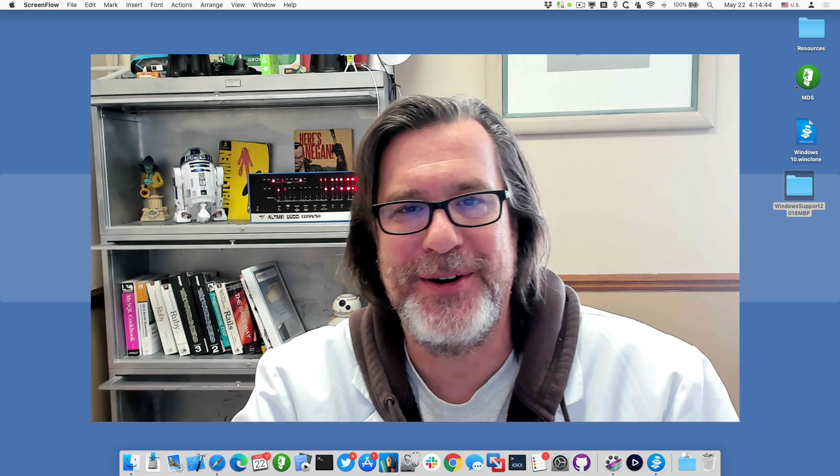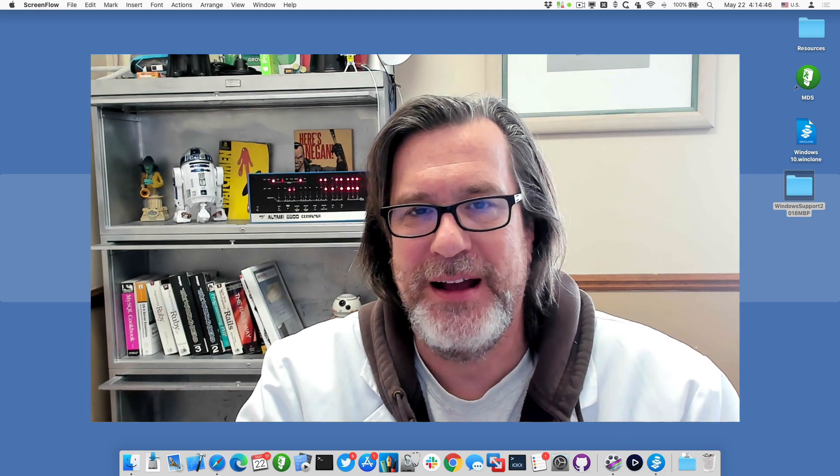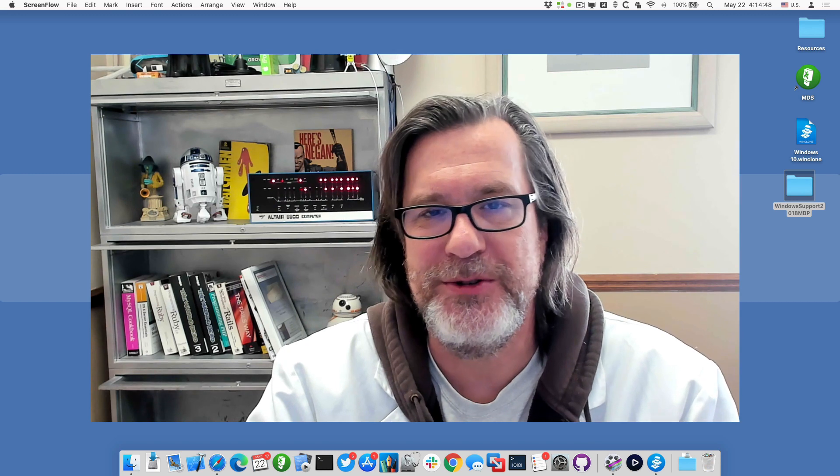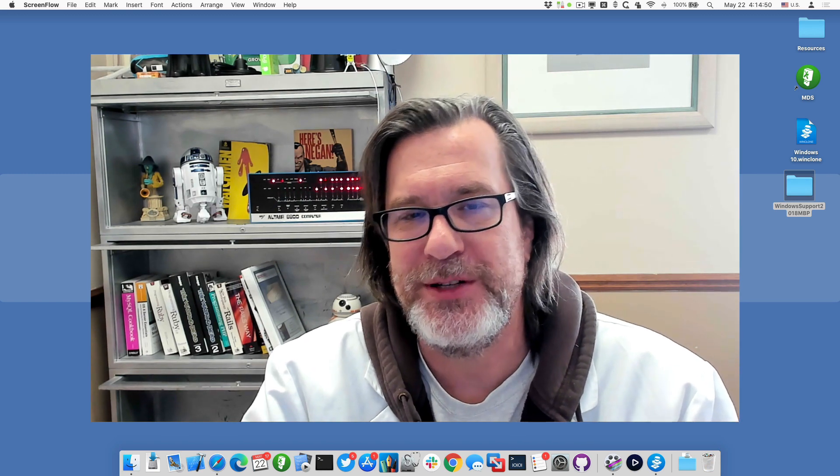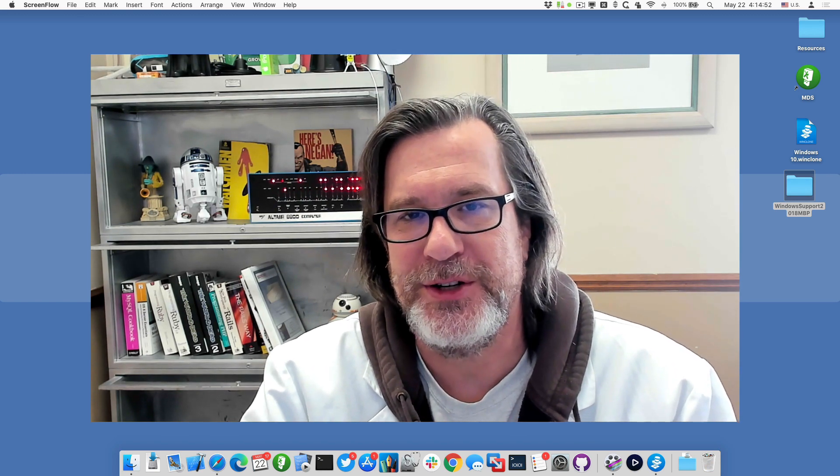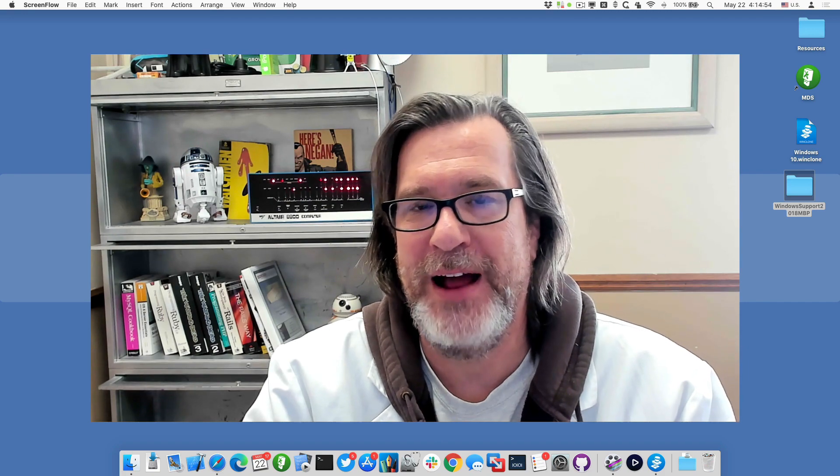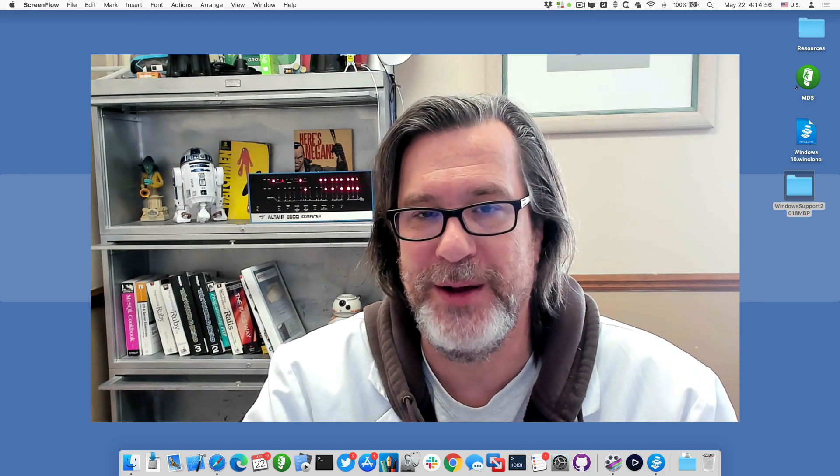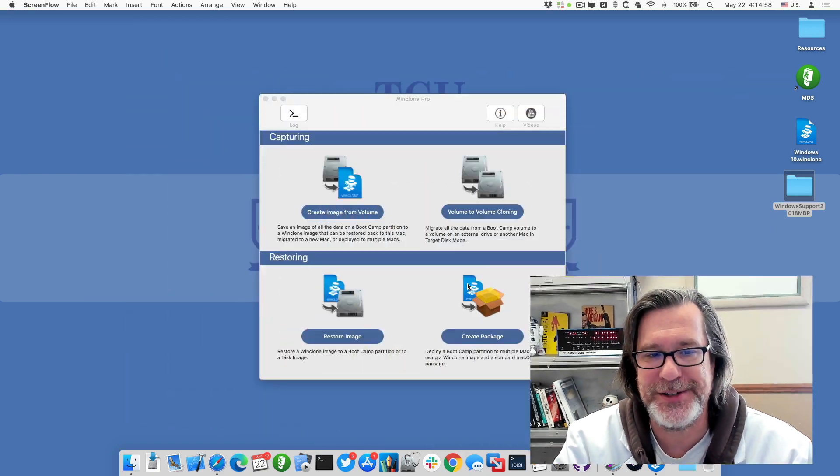Hello, this is Timothy Perfect from 2Kanoo Software, and I want to show you a quick demo of how you can use WinClone 8.2 or later to insert drivers into Windows after you restore a WinClone image or to any Boot Camp partition.